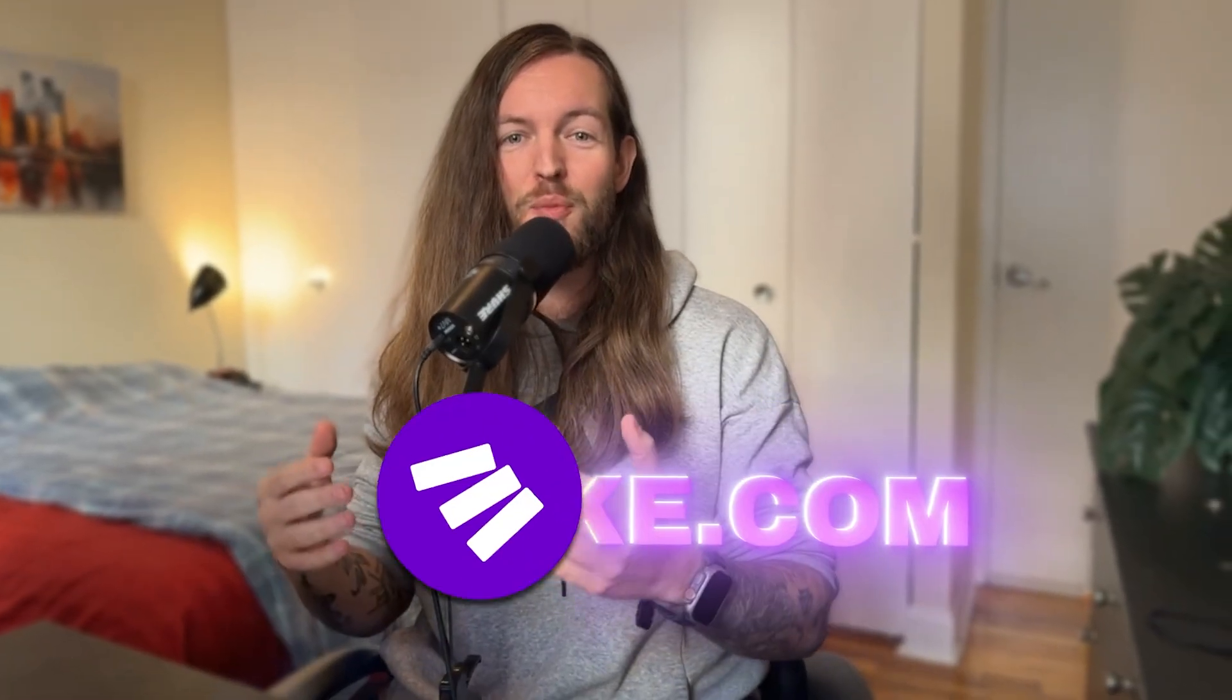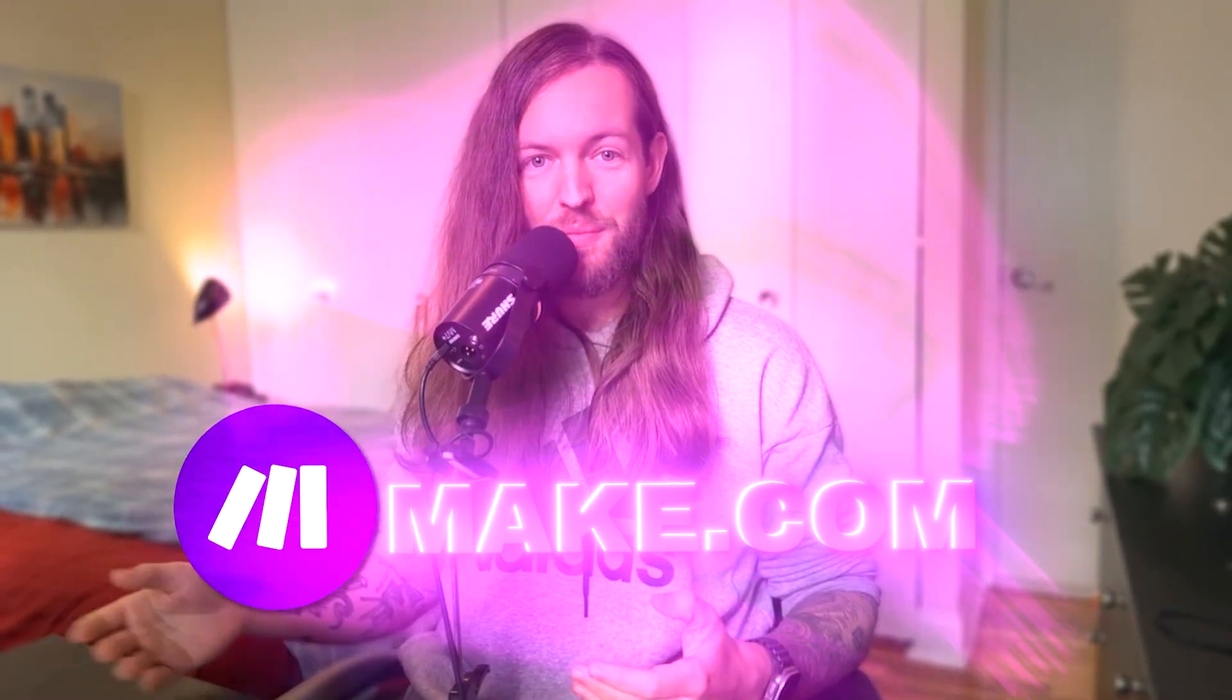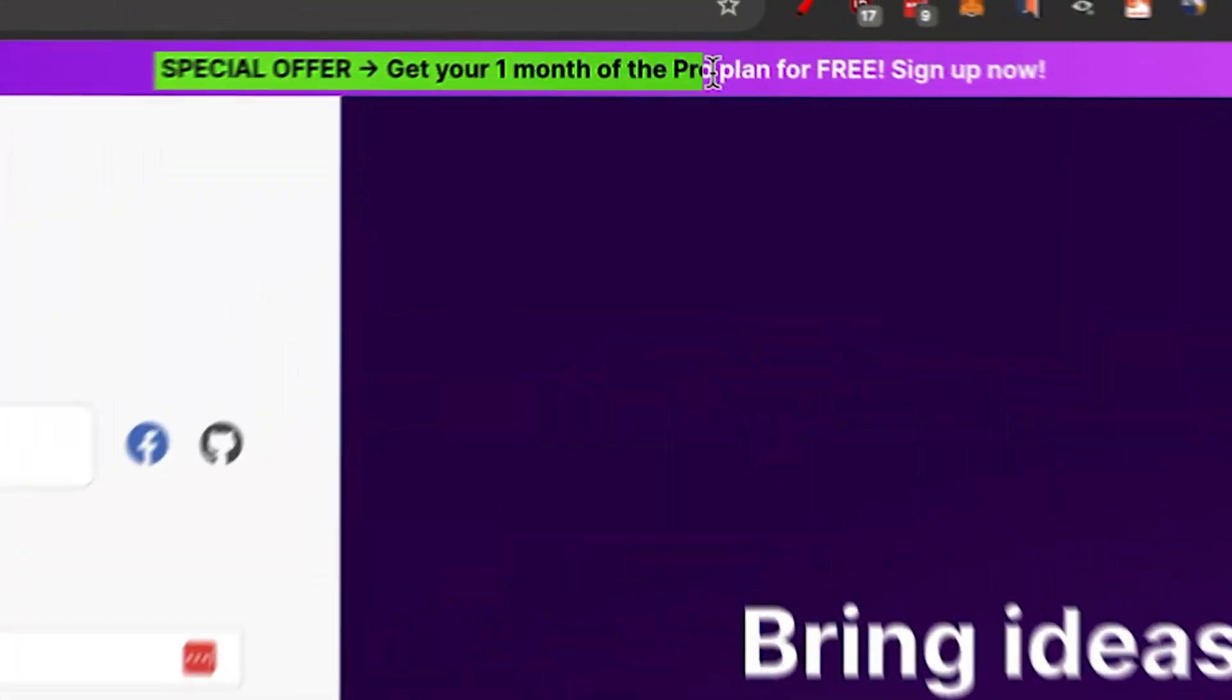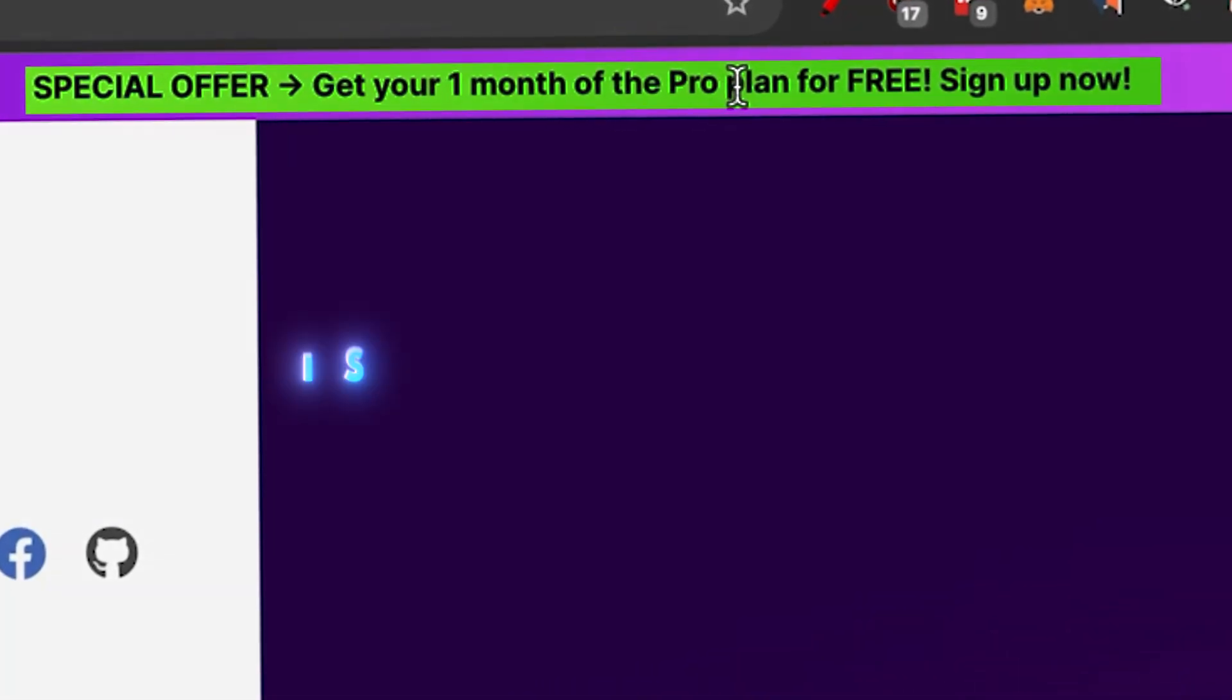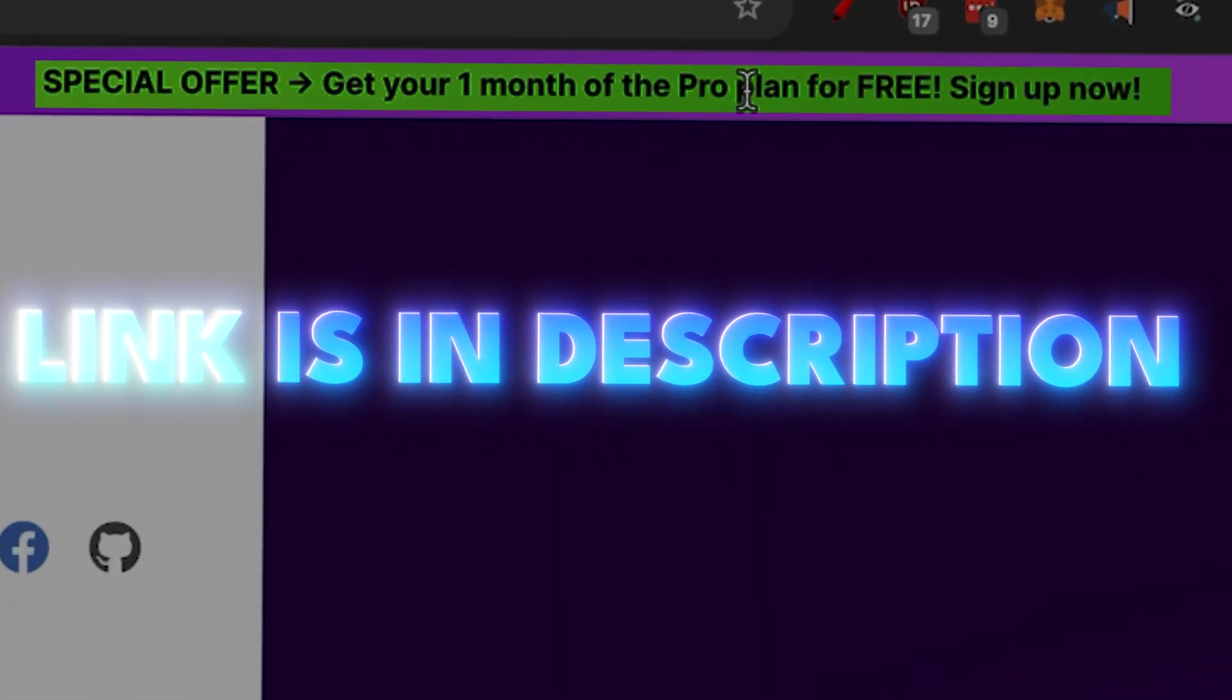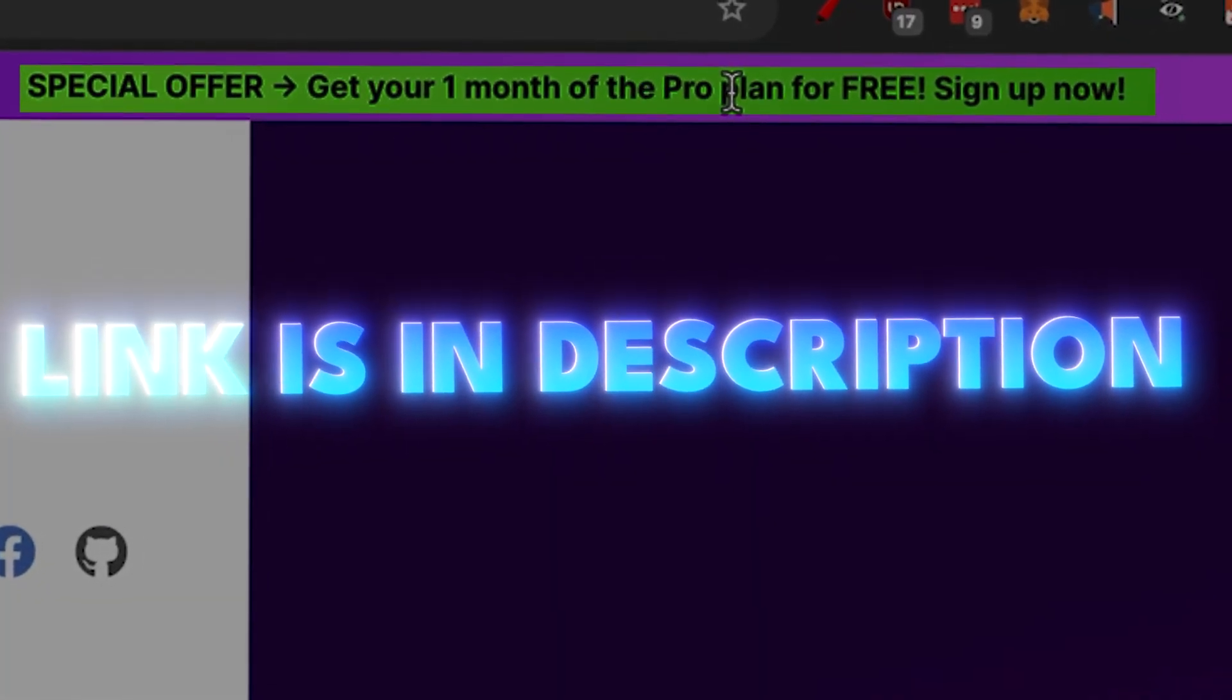This video is brought to you by make.com. Get one month of the pro plan for free by clicking the link in the description down below.